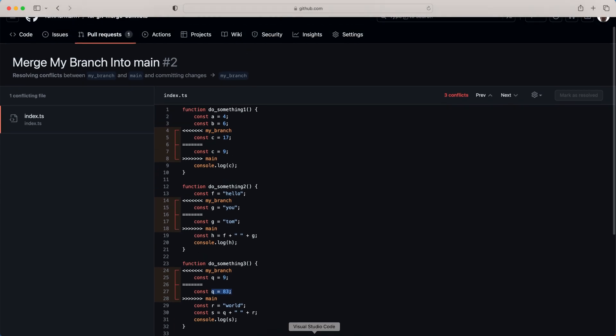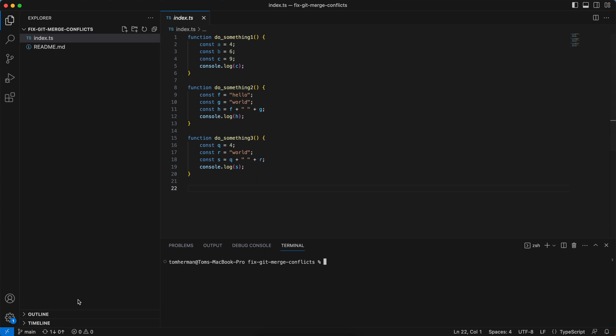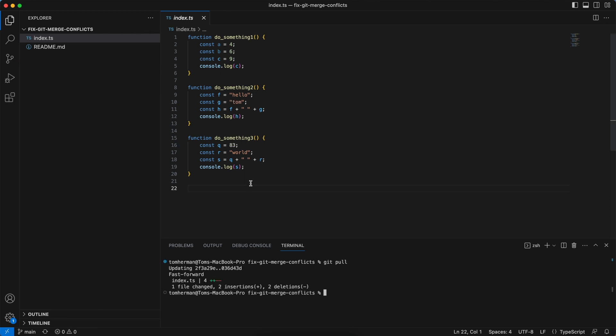So I'll go to VS Code, and I'll go to the main branch, and I want to pull the latest changes first and just make sure that I'm up to date with the main branch. I'll hit git pull. I see that I have the latest changes, then I'll check out to my branch, git checkout my branch.